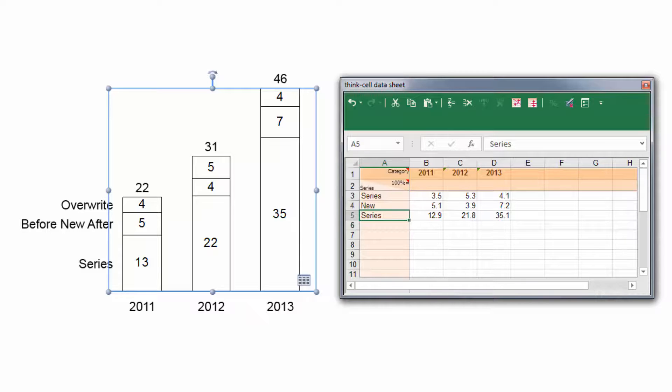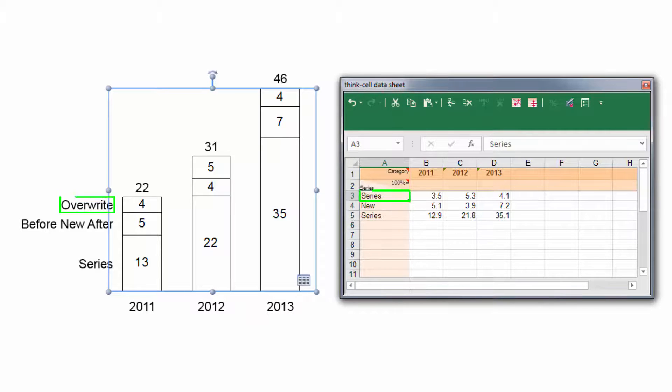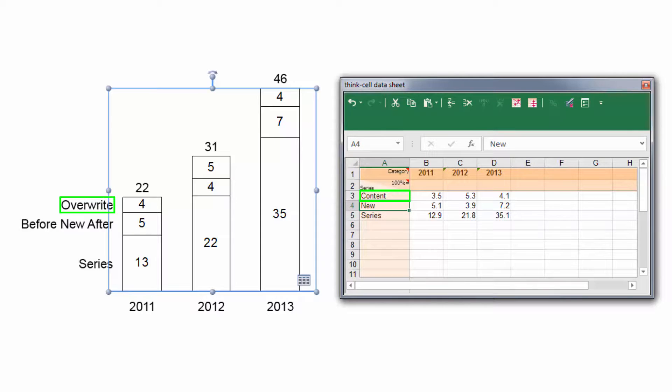However, if you delete the data-driven content and replace it with other text or numbers, the text in the label will no longer be updated from the data sheet.